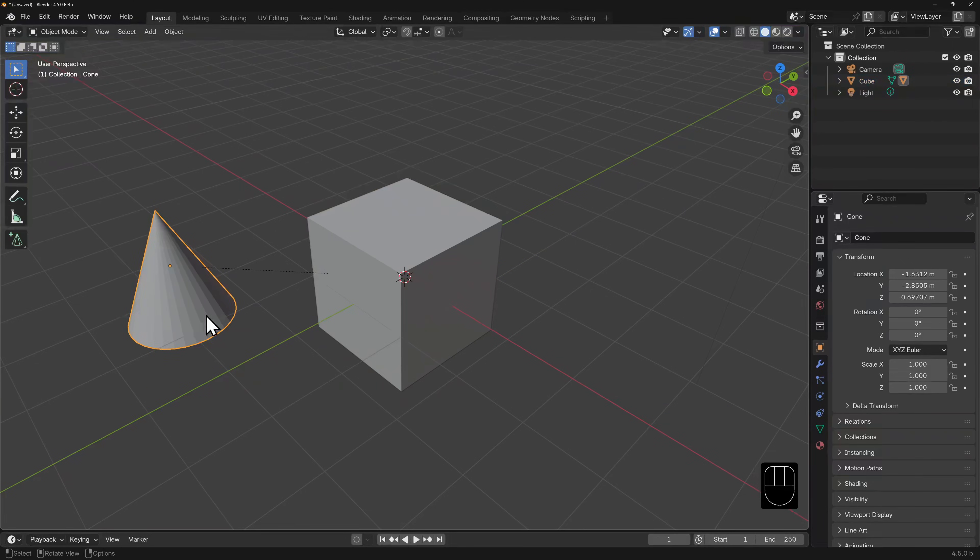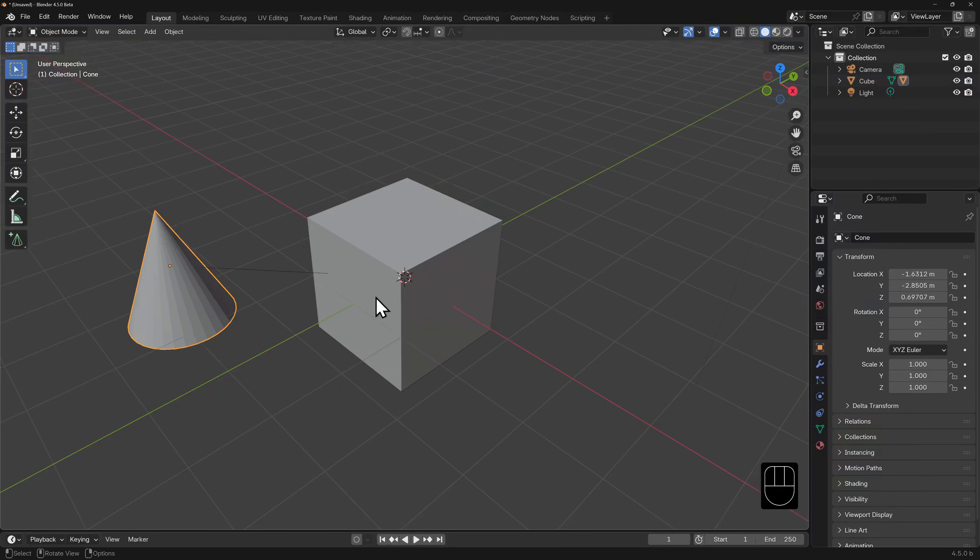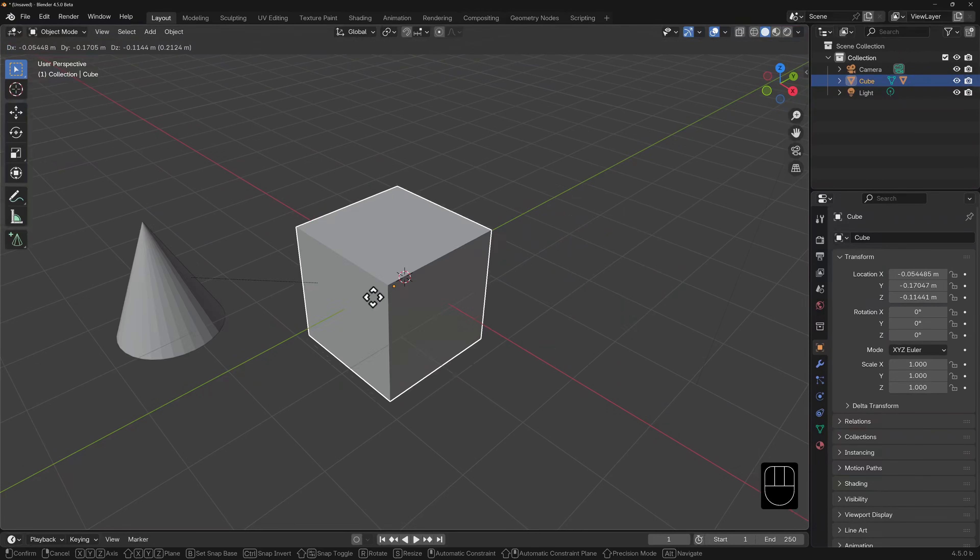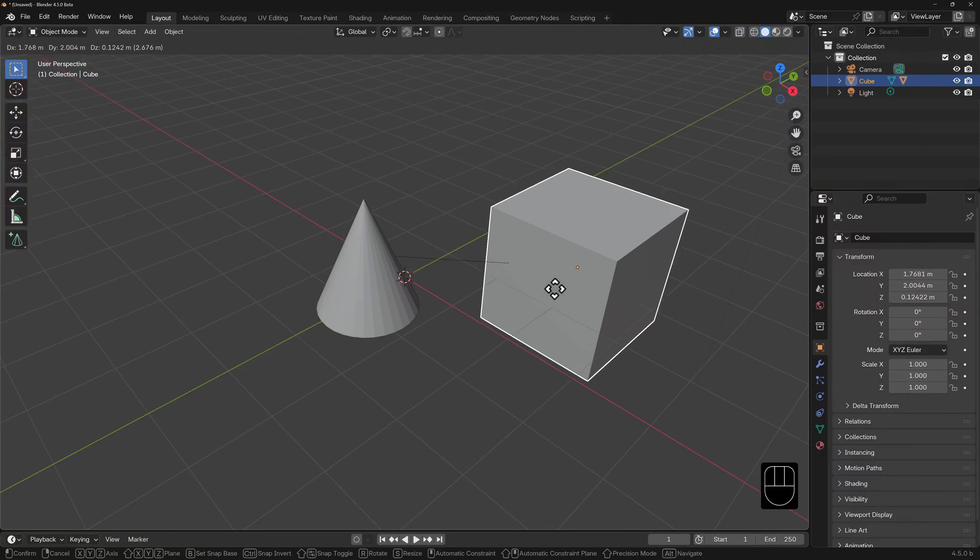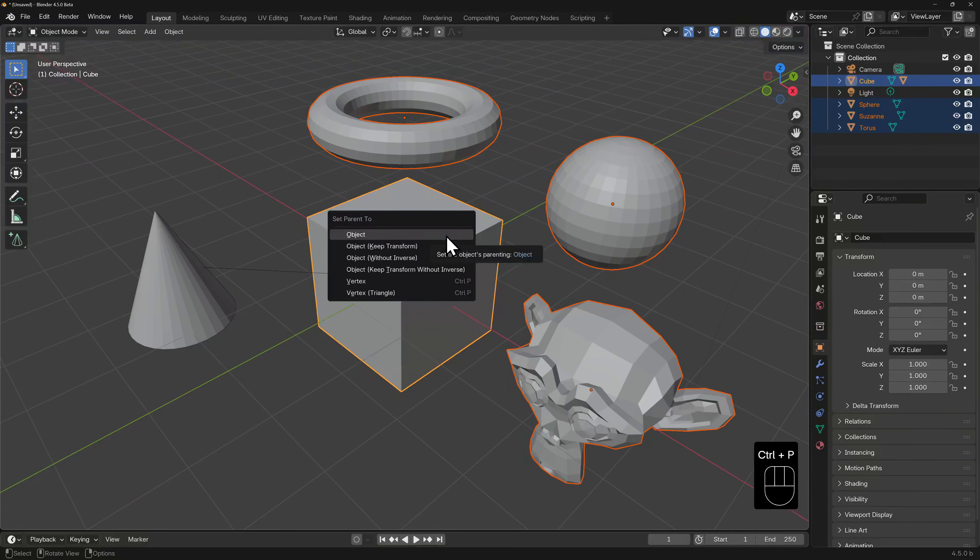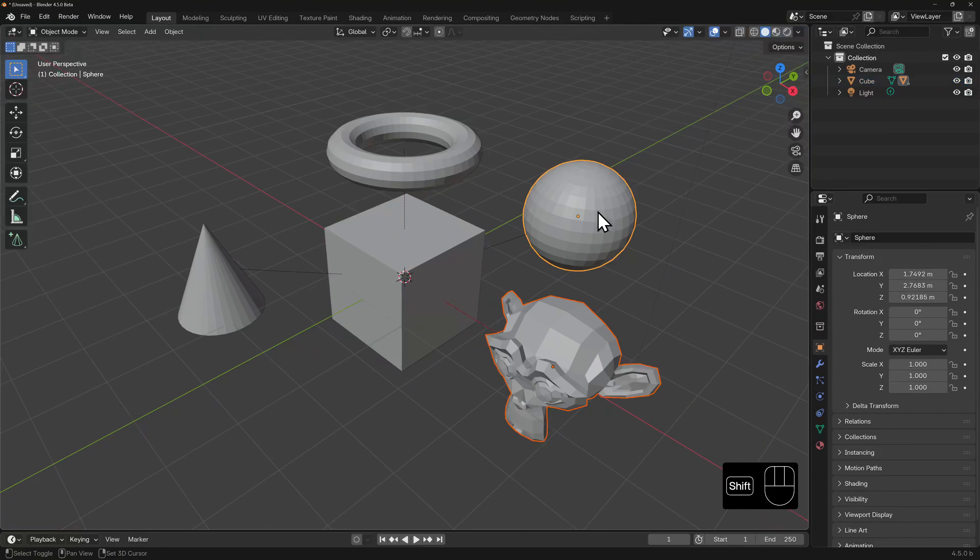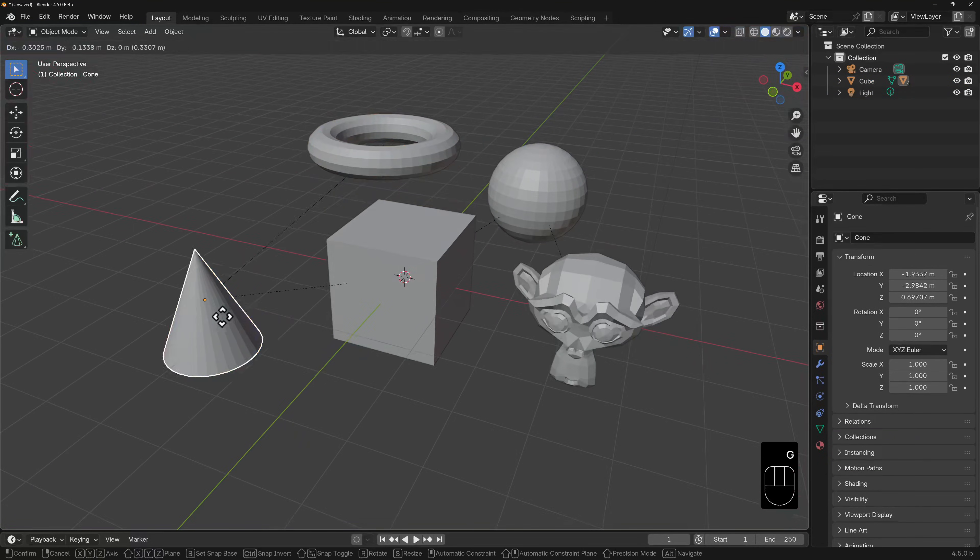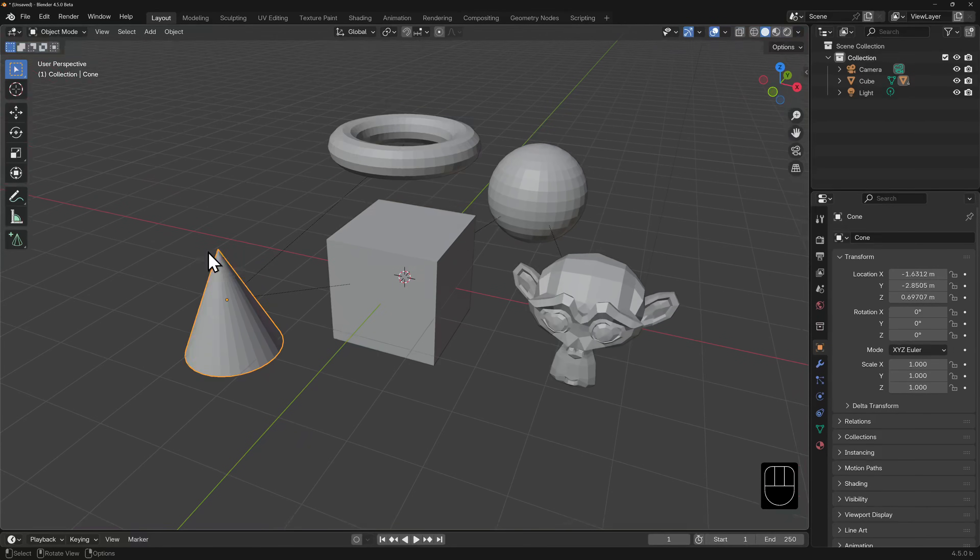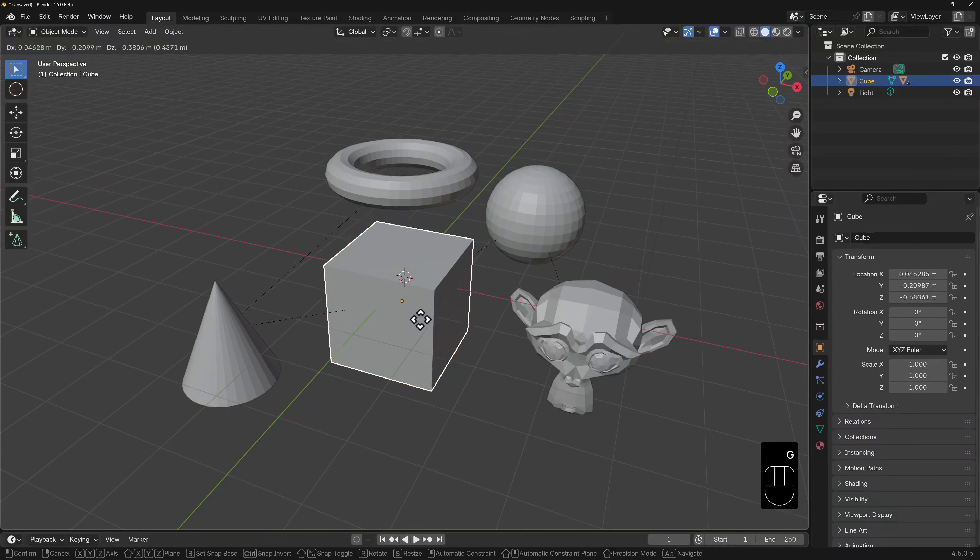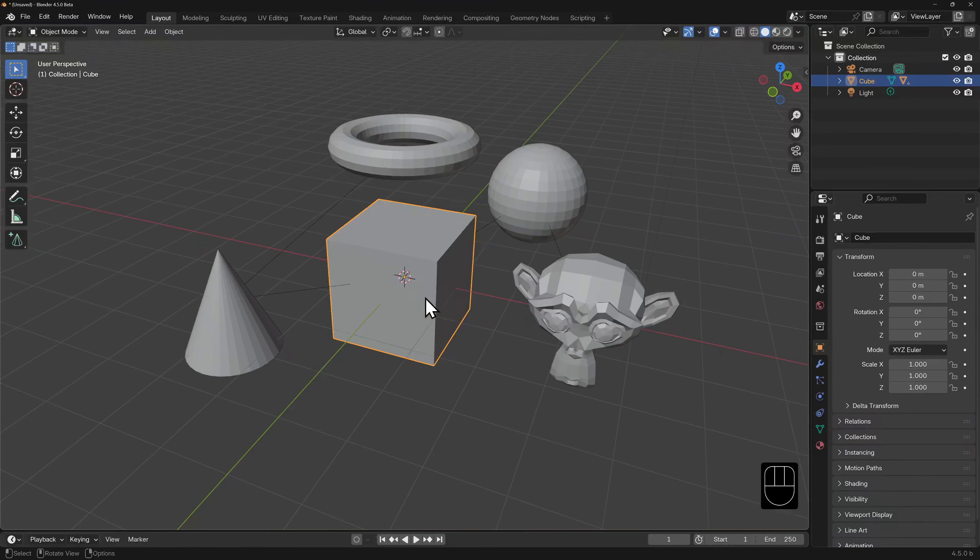The child can move independent of the parent, but where the parent goes, the child always follows. You can parent any number of objects to a single parent, or you can have a nested hierarchy of parent-child relationships. Hierarchies are a powerful tool in managing and manipulating objects in 3D space.